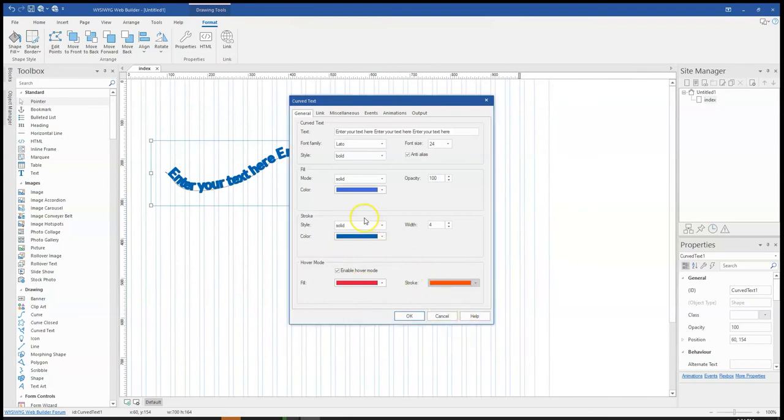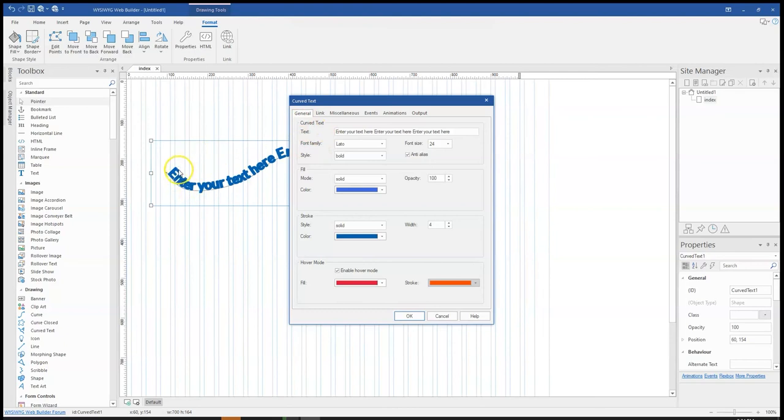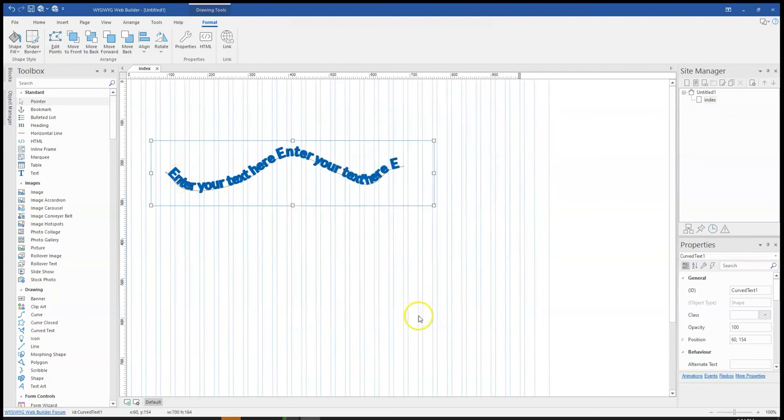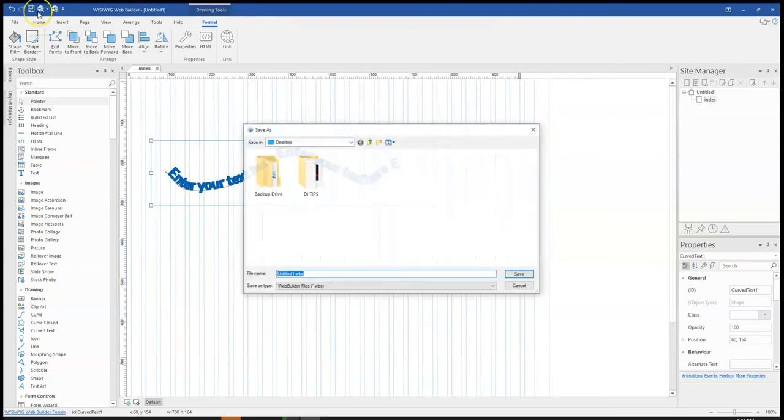Now, what is happening is that the stroke we see over here isn't affecting the line. However, it is rather affecting the text because we chose curved text. Whatever we are doing is affecting the text. Let me just click on OK.